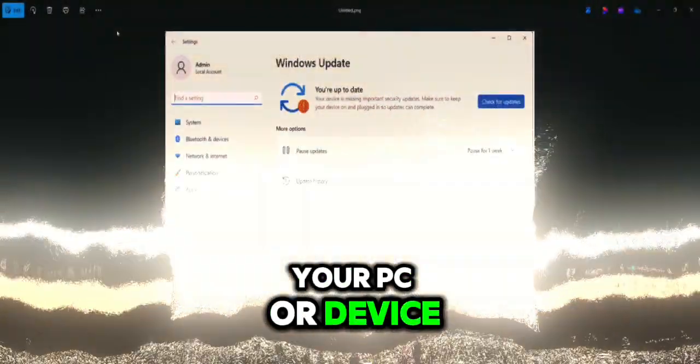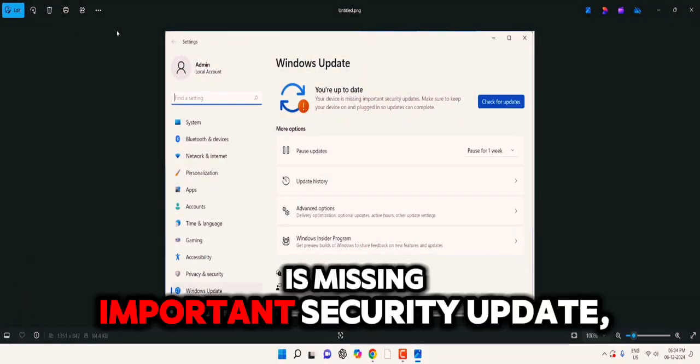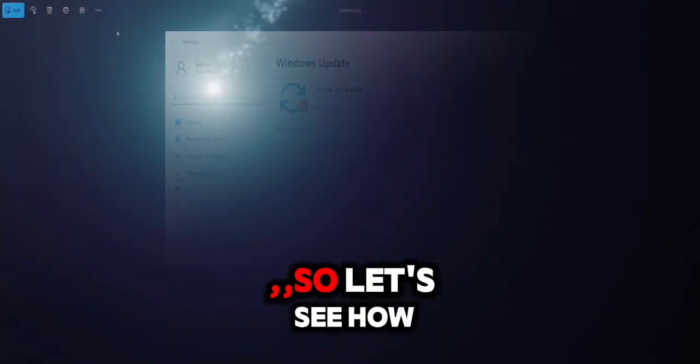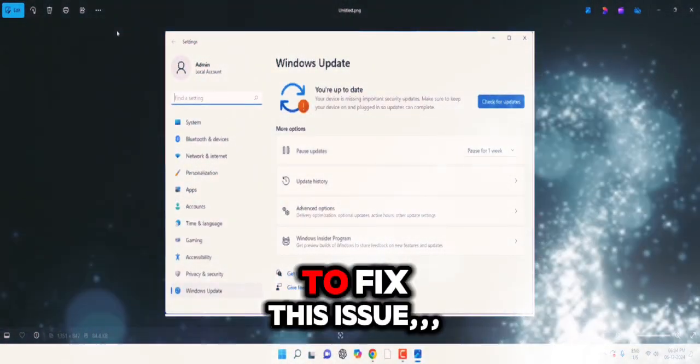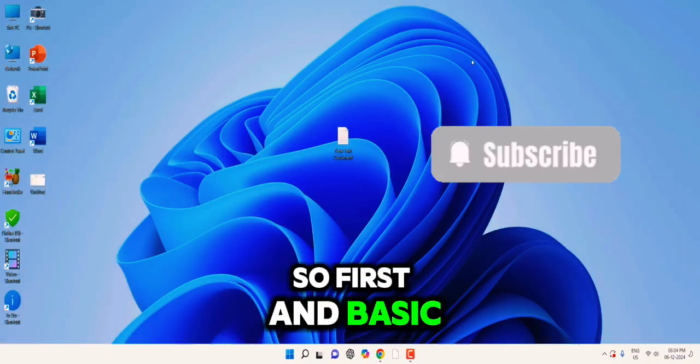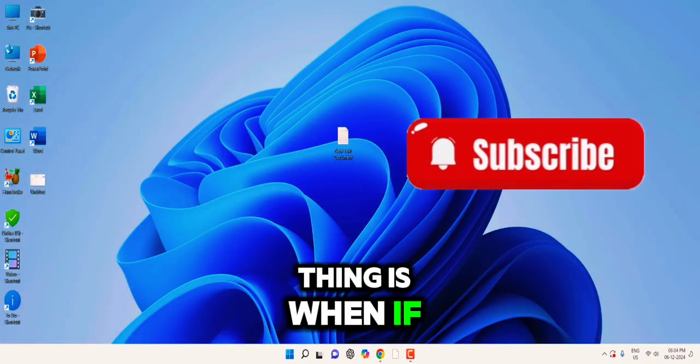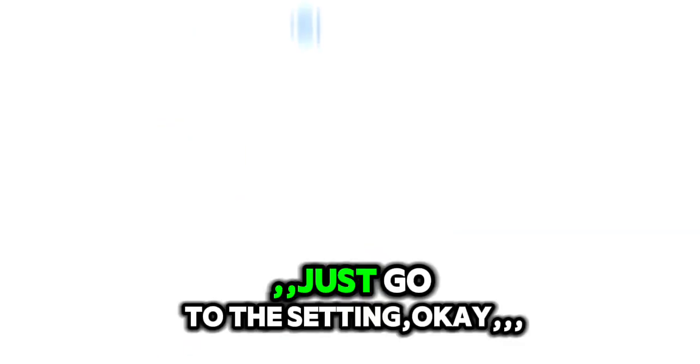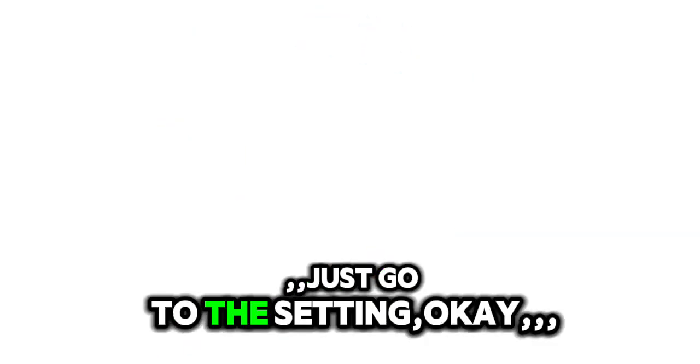Your PC or device is missing important security update. So let's see how to fix this issue. First and basic thing is, when you have this problem, just go to the Settings.